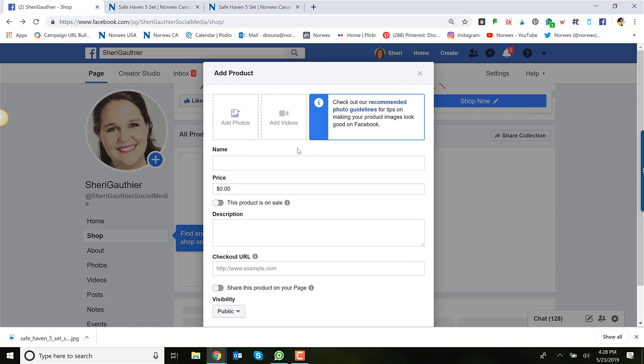So again add a photo, add a video, the name of the product, the price, the description is from your website and that URL is the link for that product on your website.